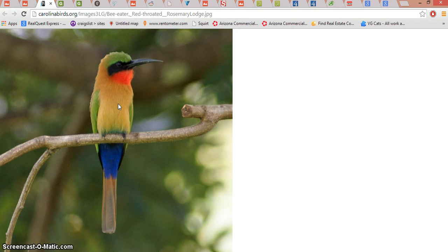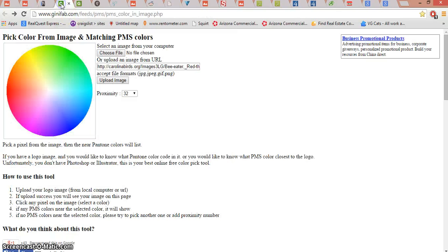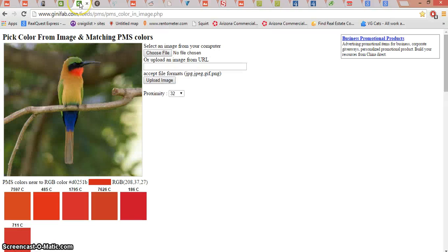So how do you do that? Well, there's this great website called geniefab.com. Don't worry about writing this down — I'm going to put it in the description of the video. If you go to geniefab.com, you can either upload any picture you have to it or you could put the URL in the bar and then upload that image. So there's my bird.